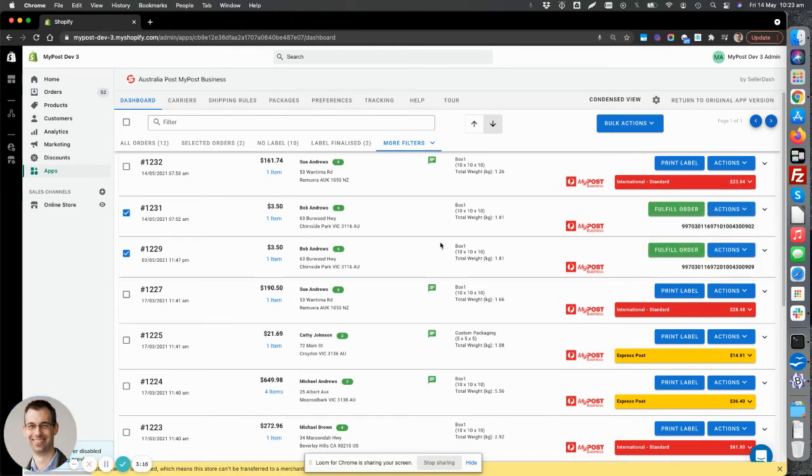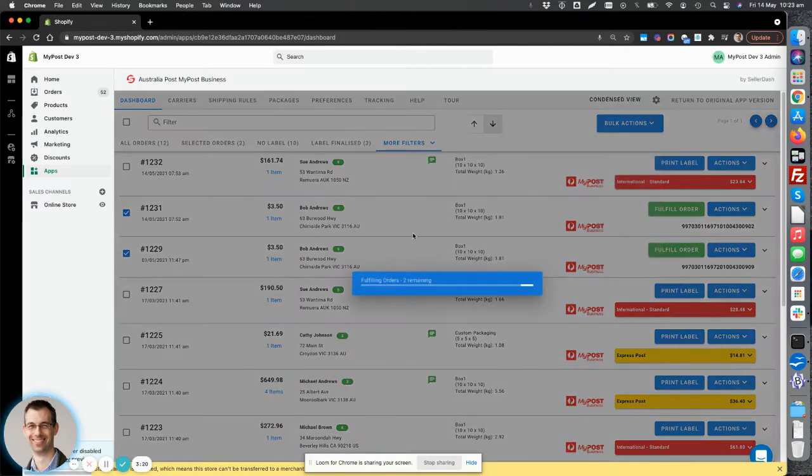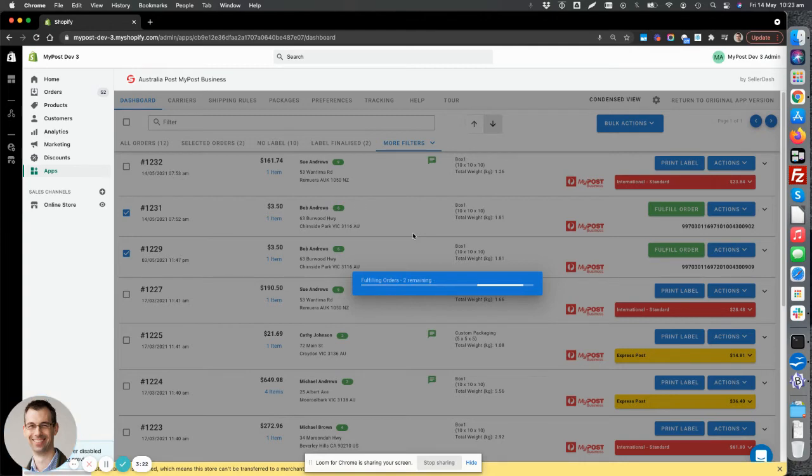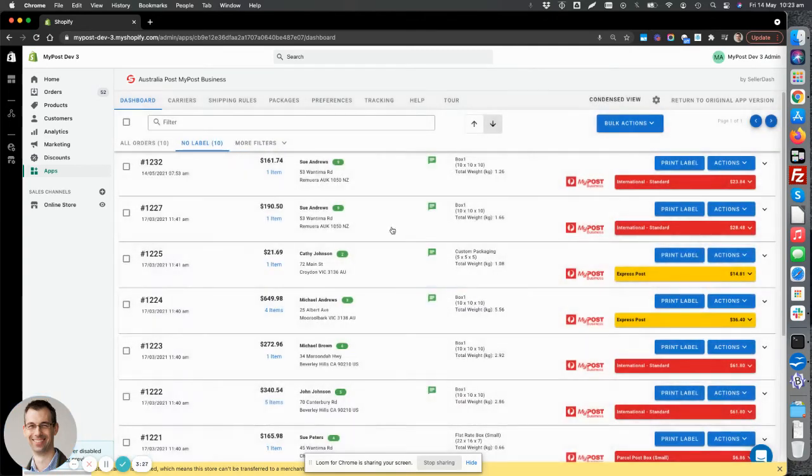So after you've done all your labeling, we can then fulfill our orders. And that will update the Shopify order with the tracking number and create a fulfillment. And after that, these orders will get removed from our app. So you can continue processing.